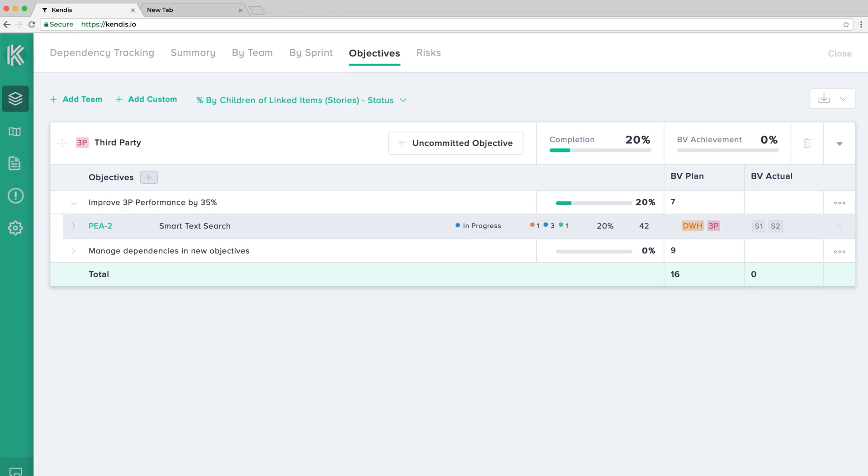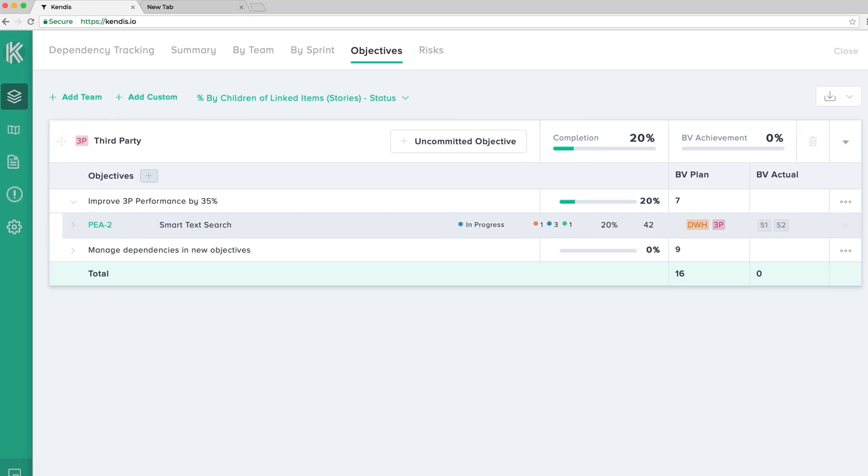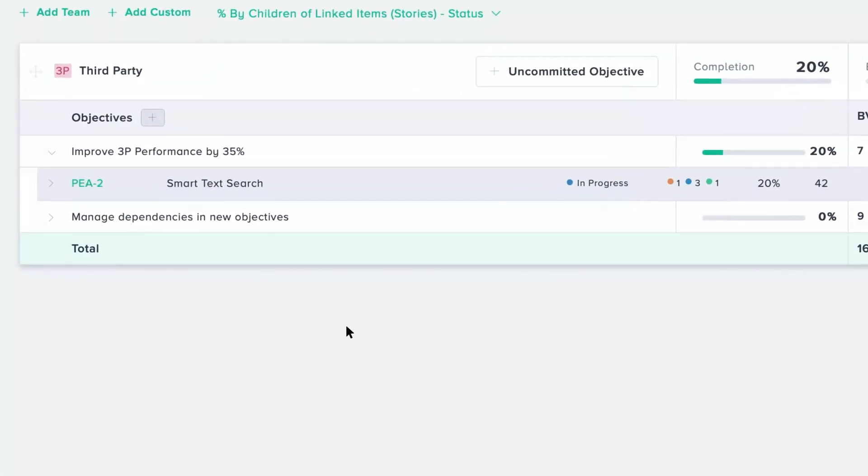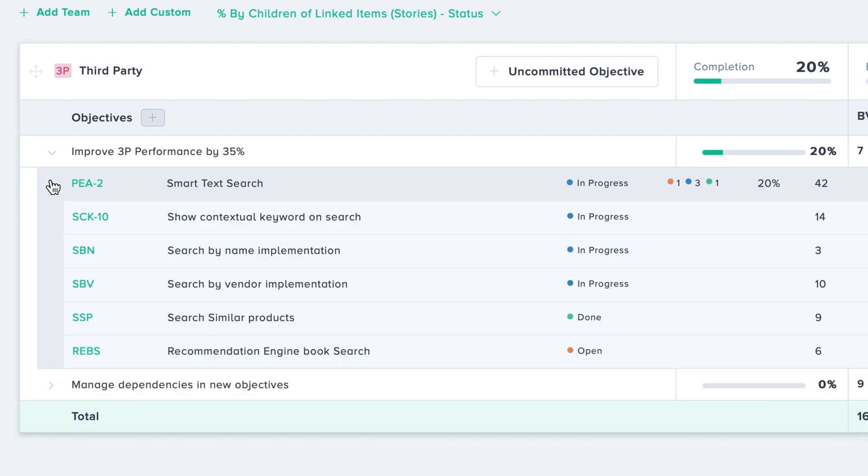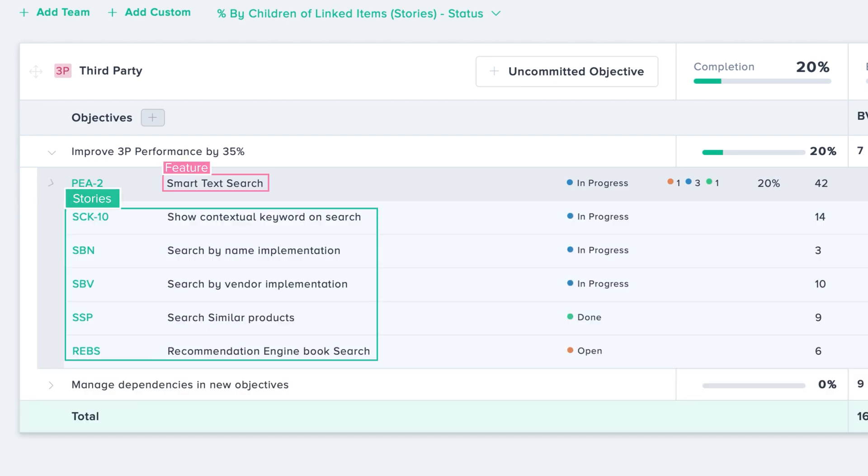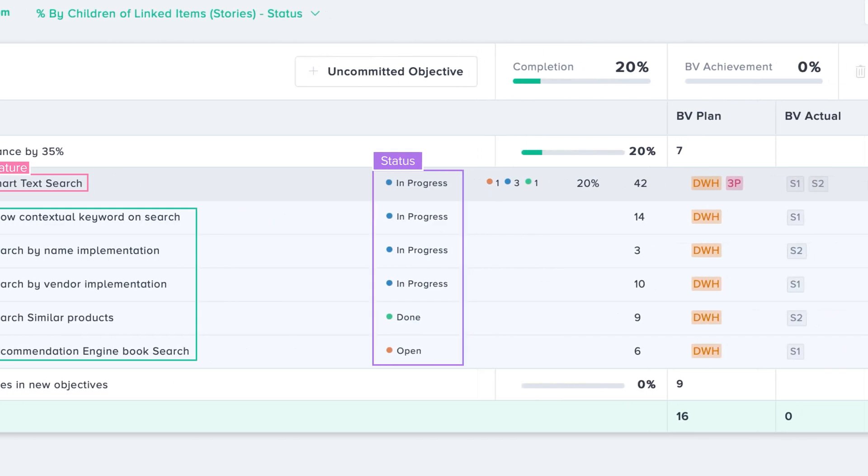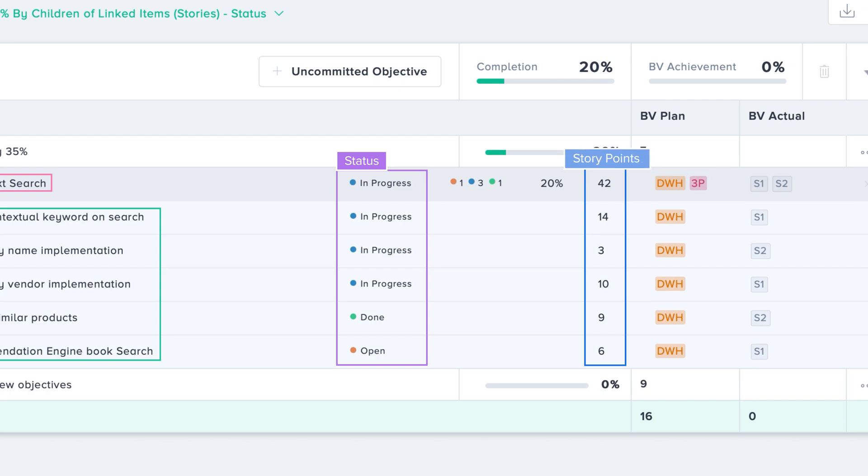To view the complete details of the linked items, click on the arrow icon. The features and their stories will be displayed along with the status, story points, teams, and sprints.